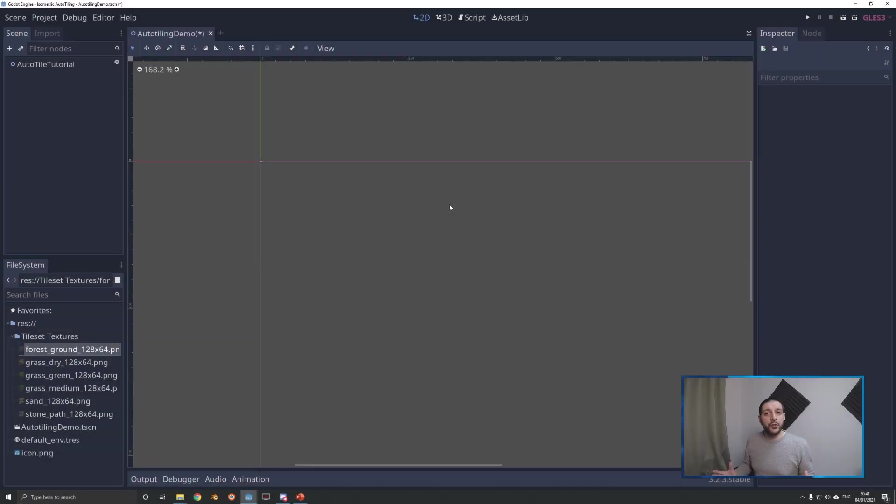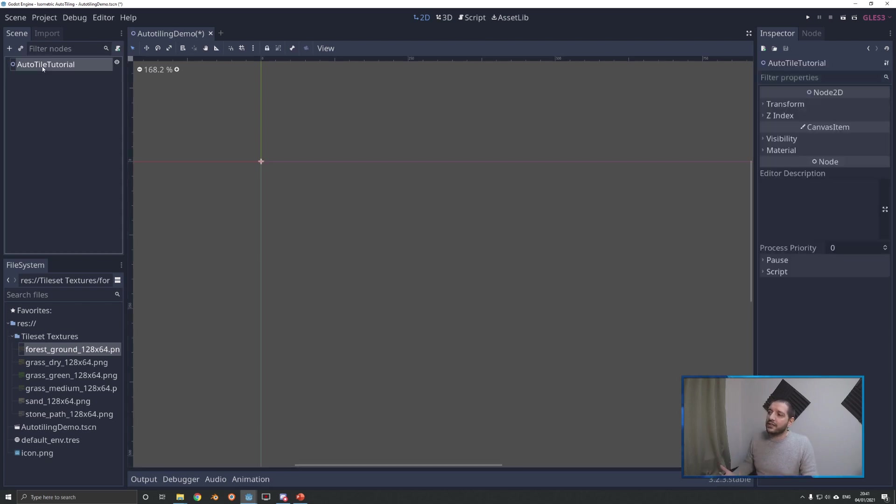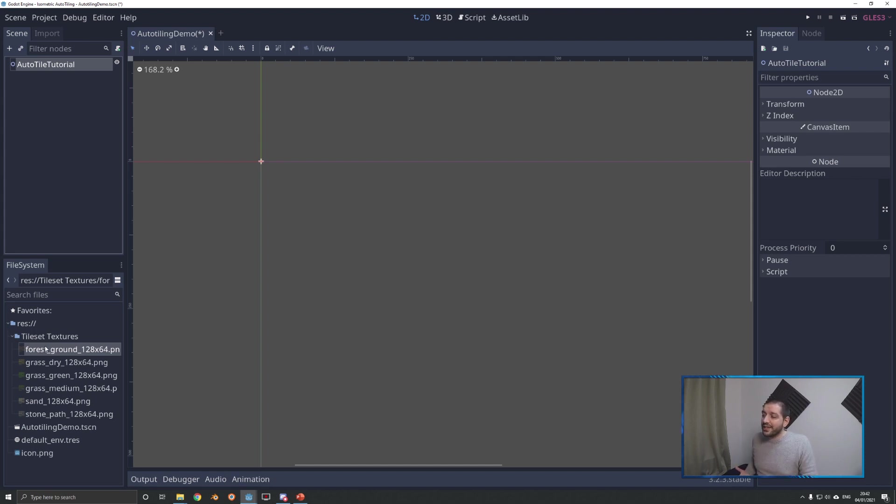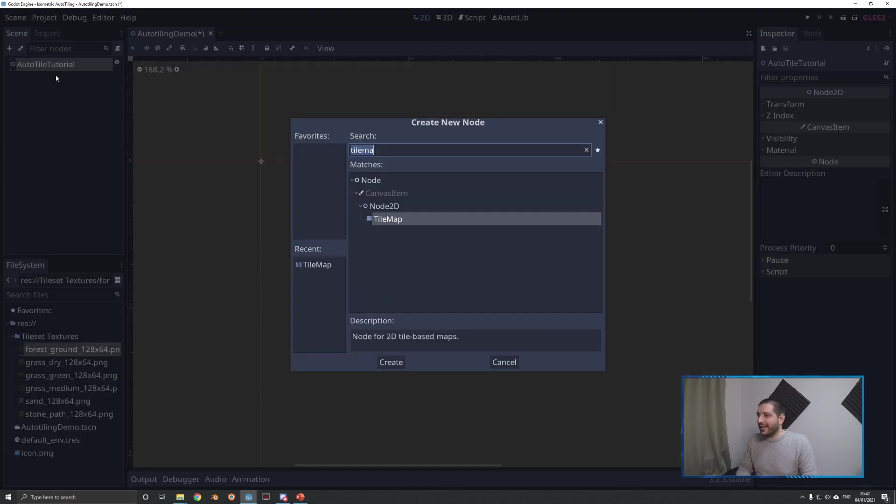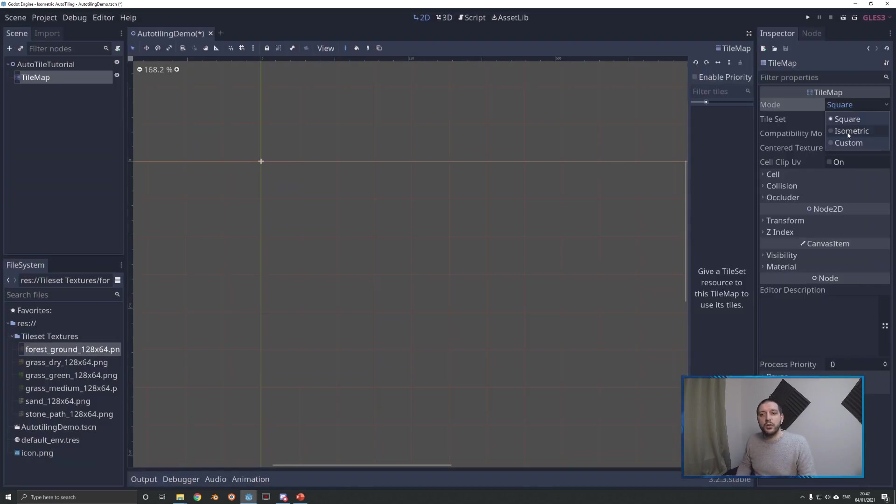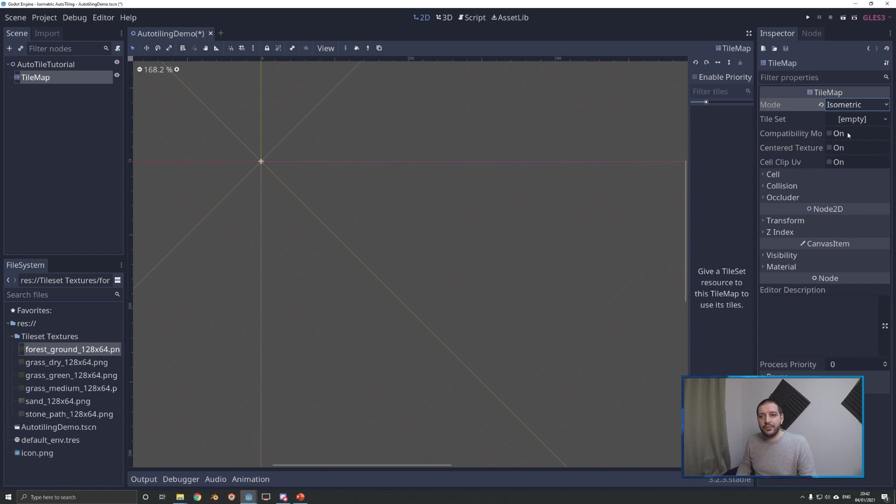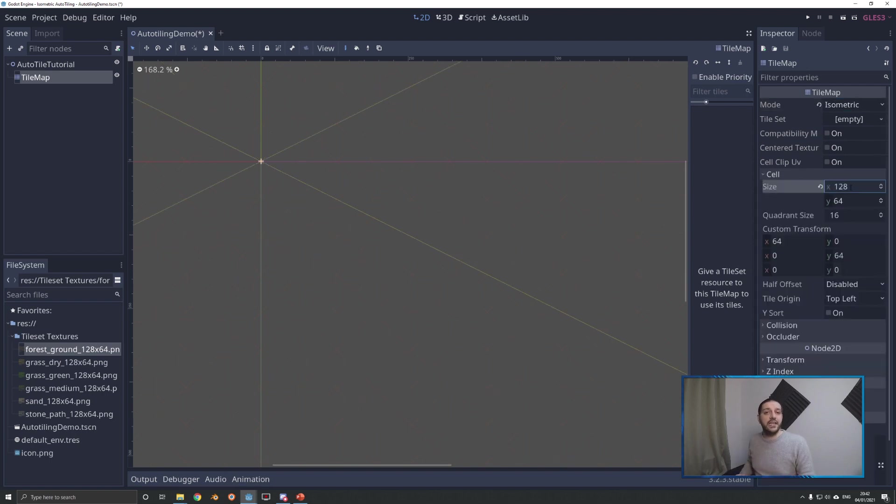We're going to start this tutorial with pretty much a blank slate. All I did was create a new scene of a Node 2D that I renamed to AutoTileTutorial. I've got my six textures in the file manager. I dragged them in through the file explorer. I'm going to start by adding a new child node to the scene tree - that will be a tile map. With the tile map, I'm going to set the mode to isometric and set the cell size equal to the tile size, which in this case is 128 by 64.